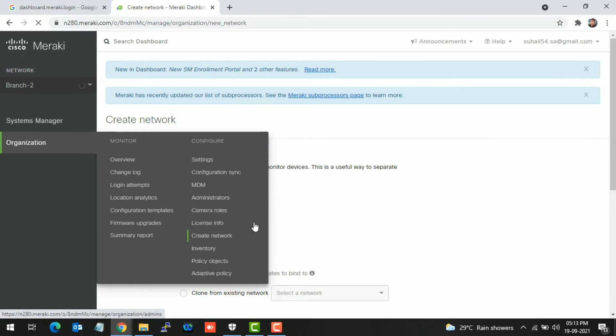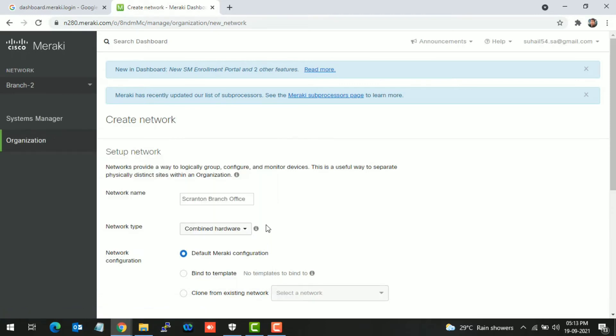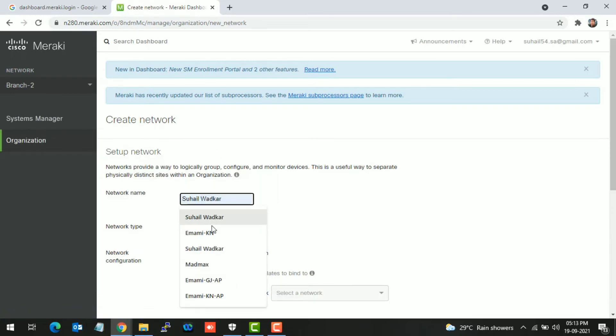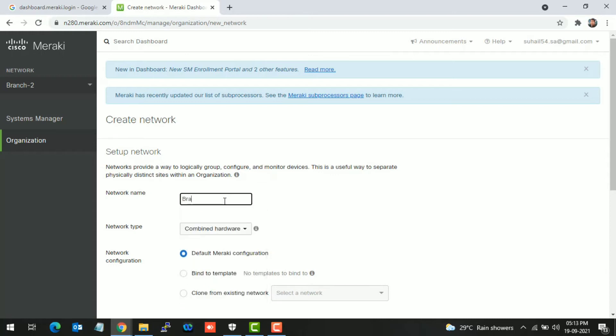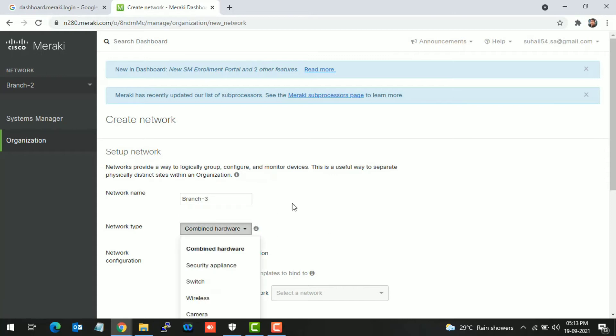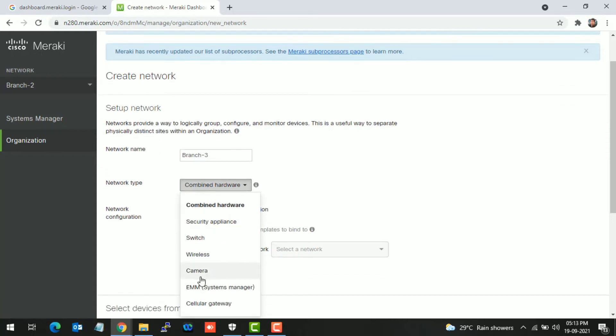Give your network name, like Branch 3, and then select the network type. You have to select EMM System Manager as we are creating for System Manager.